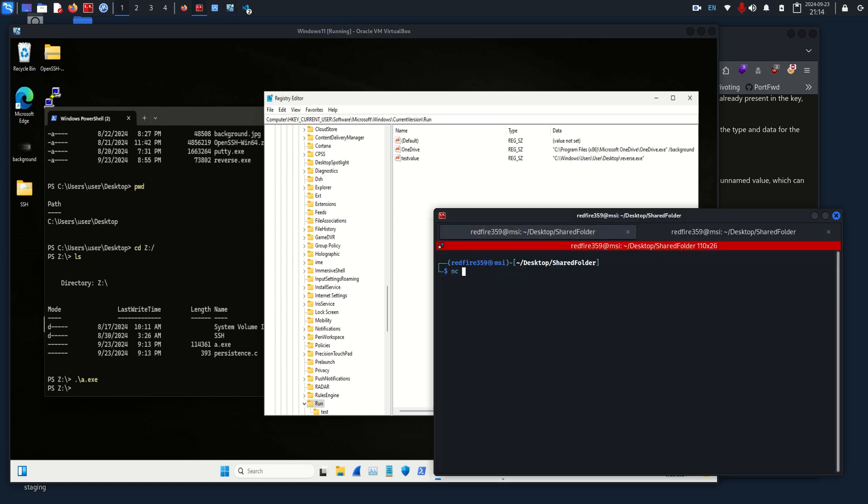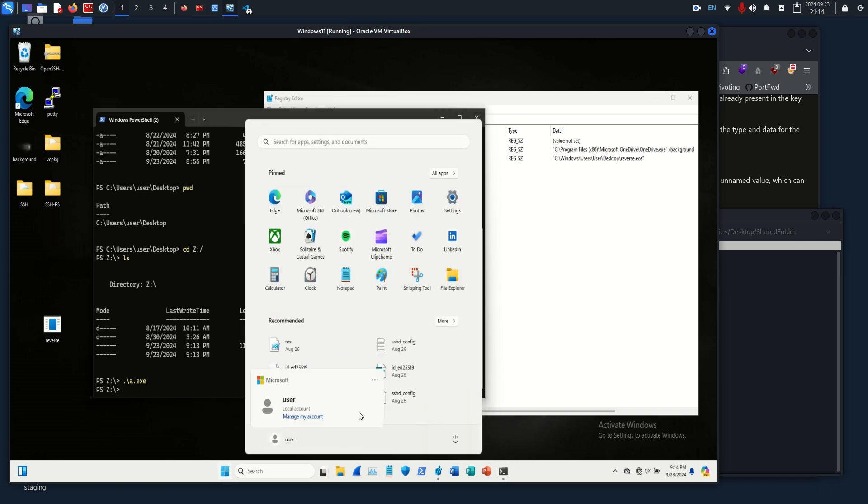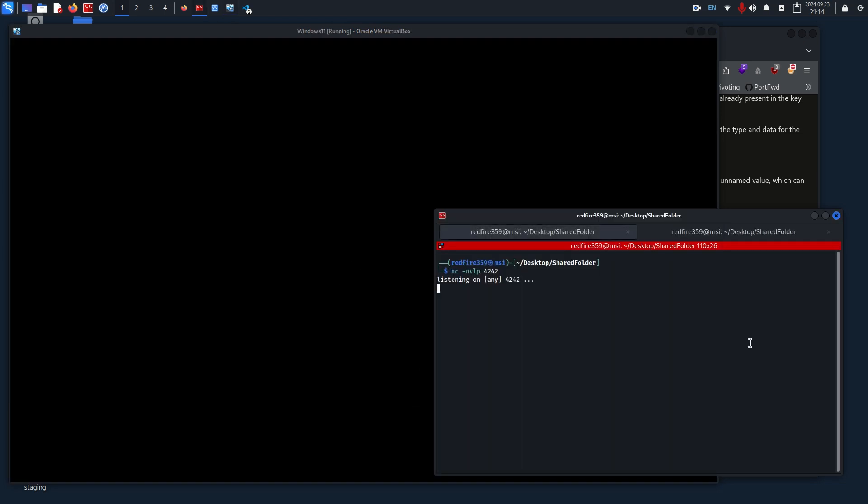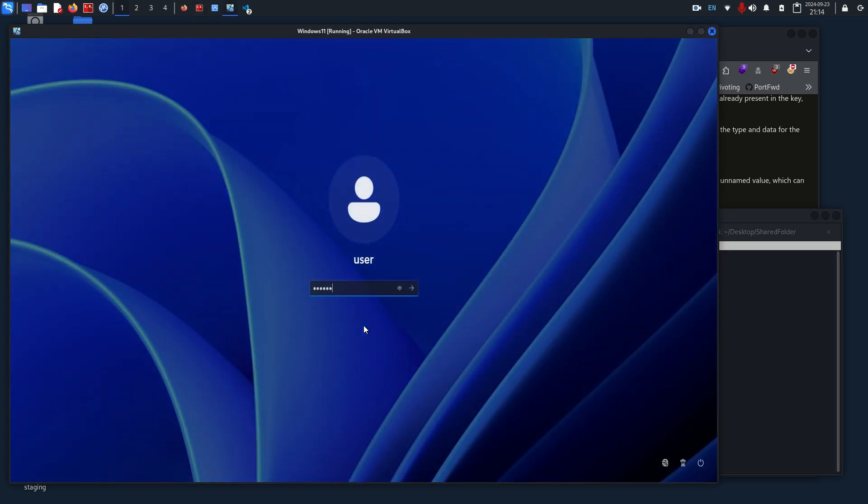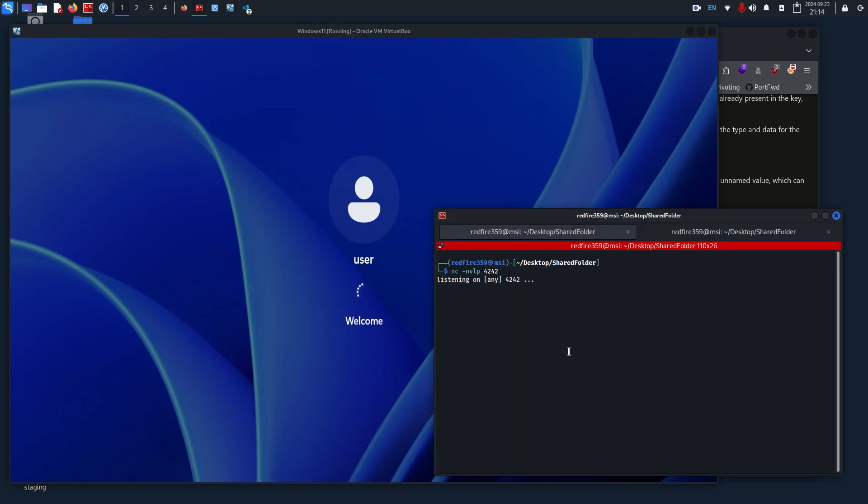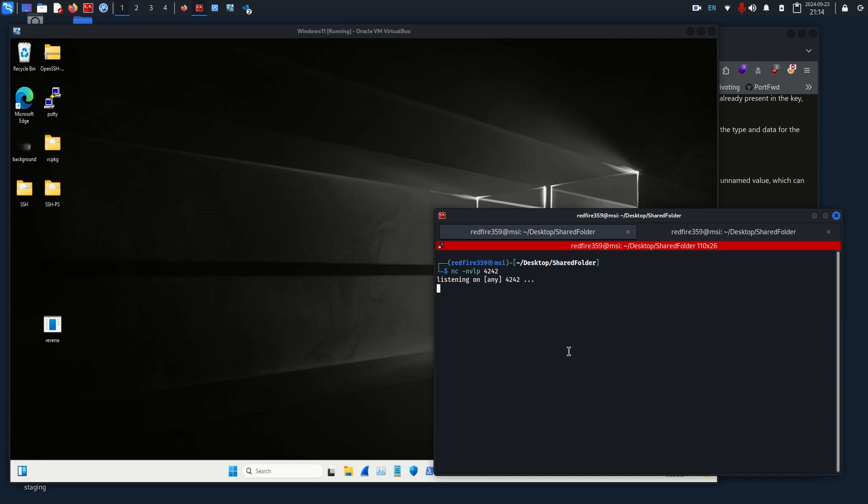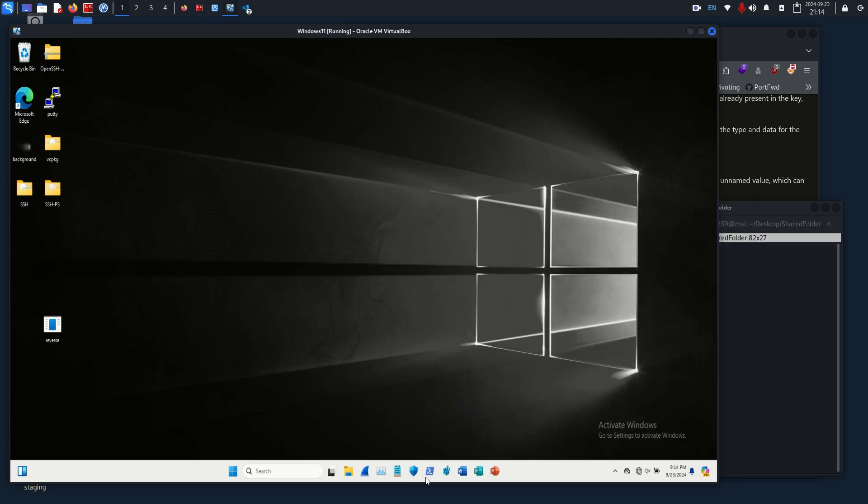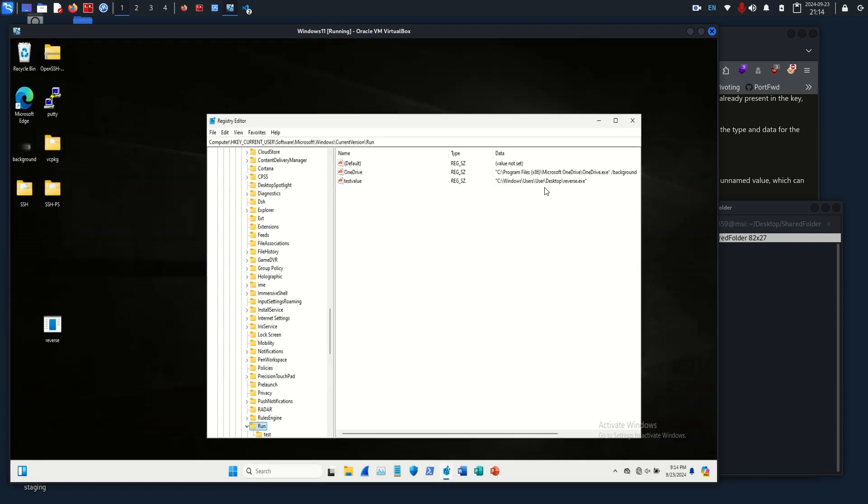We have no output, which is expected, and we have a test value of running reverse.exe. Great. So to test it, let's see if our shell actually works. When the user logs in, we should be able to get a shell. So let's try logging out again. Let me double check this path, Windows, Users, User. Desktop, okay great. I don't believe it's case sensitive, so if we sign out, our listener is listening.